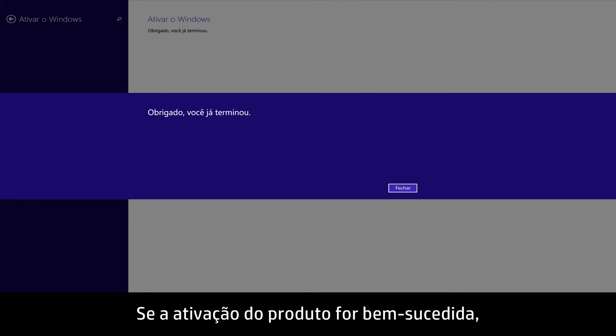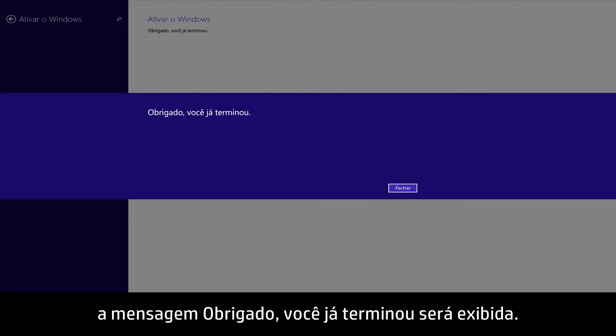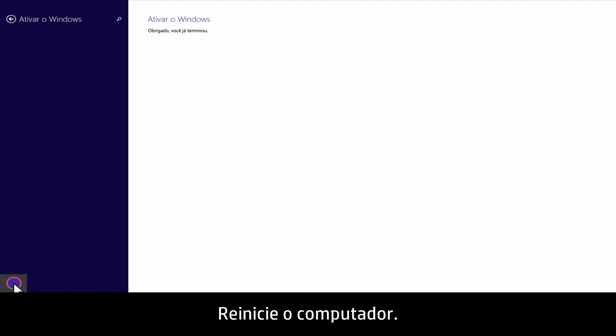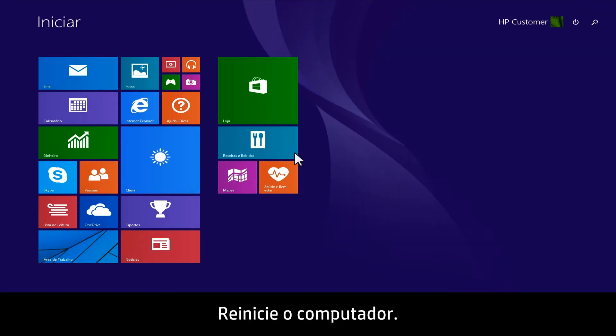If the product activation is successful, a Thanks, you're all done message appears. Click Close, then restart the computer.